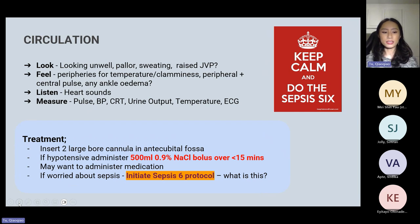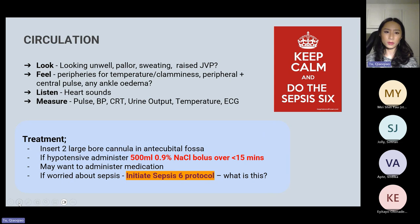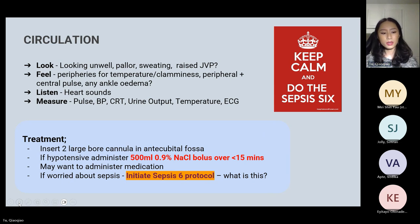Now we've hopefully stabilised the airway and breathing, so we move on to circulation. Look at the patient to see if they appear generally well or unwell, look at their pallor, see if they're sweating, or if you can see a raised JVP. Feel the peripheries for temperature — cold or clammy — and get a peripheral and central pulse. Check for ankle oedema. Listen for heart sounds. Investigations include heart rate, blood pressure, urine output, temperature, and possibly an ECG.